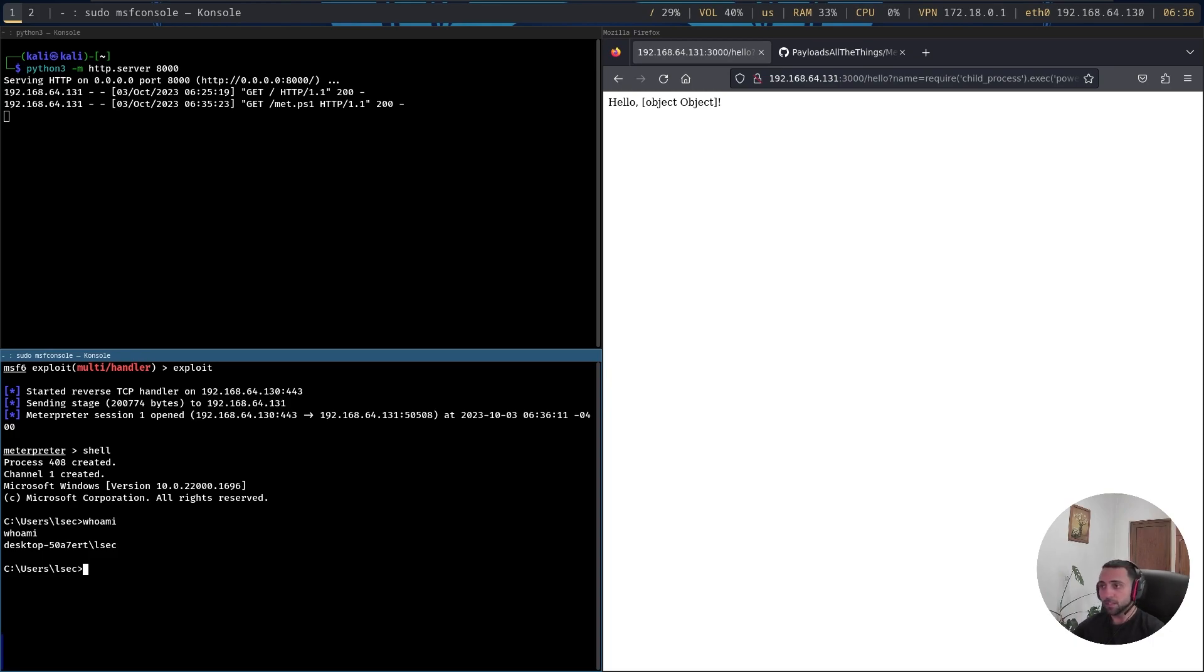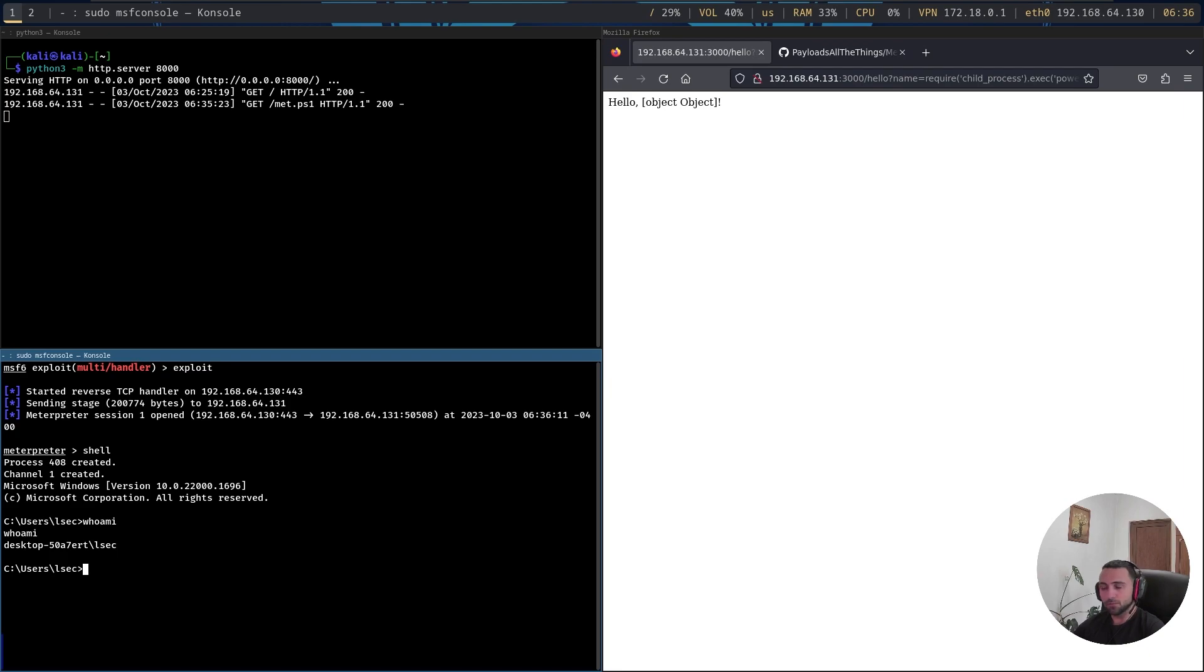So that's why it's dangerous to actually allow eval to be controlled by the users. That's how you can actually chain it to perform a reverse shell. And again, don't get me wrong, there is plenty of customizability inside this attack and approach.